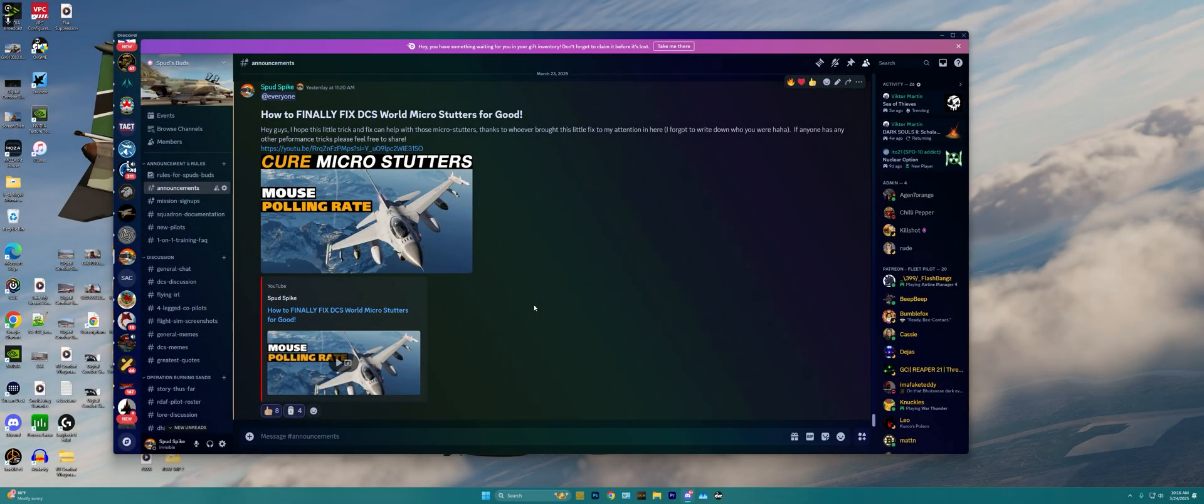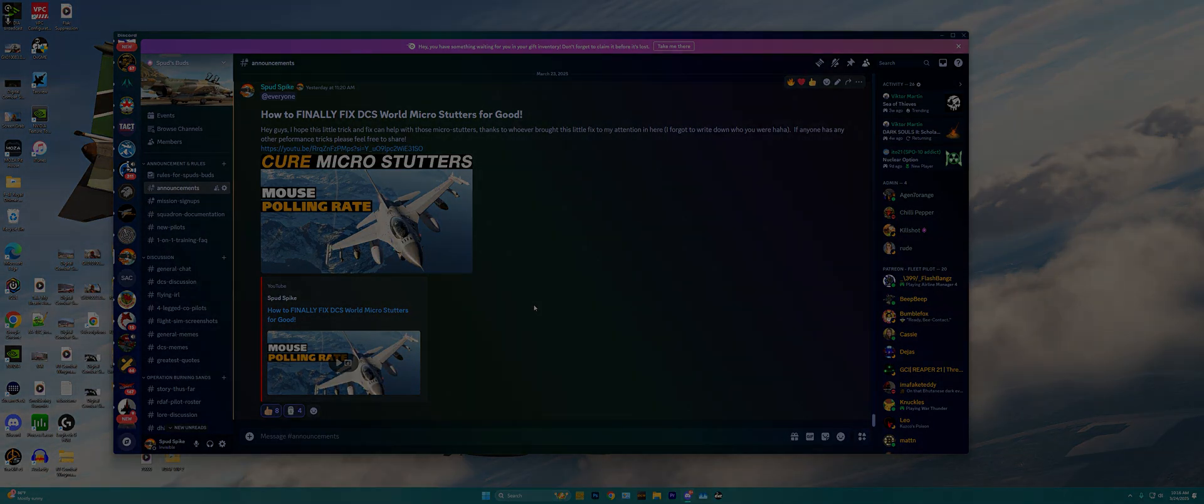Hey guys, Spud here, as always, and today I wanted to highlight a tool that Eagle Dynamics has given to us, the community, absolutely for free to help us get the best performance possible out of DCS World.